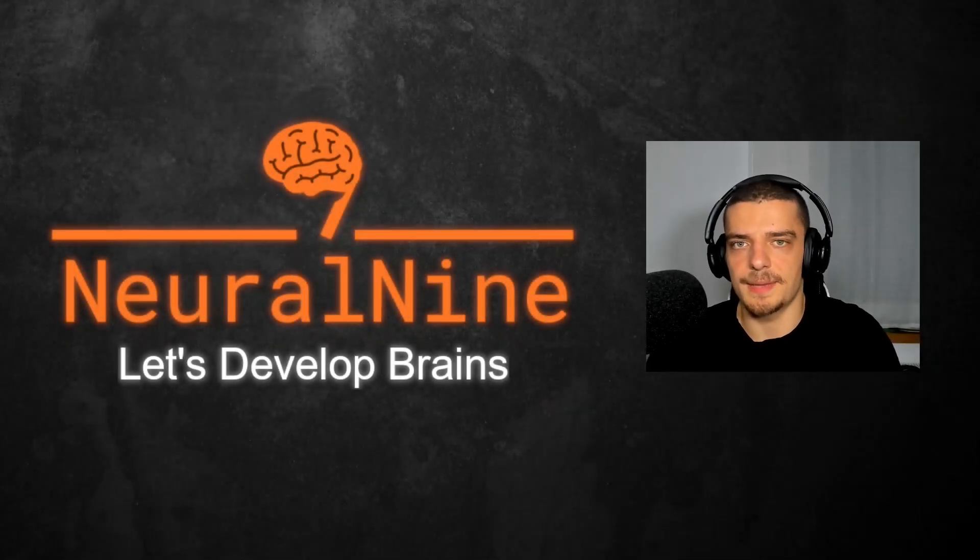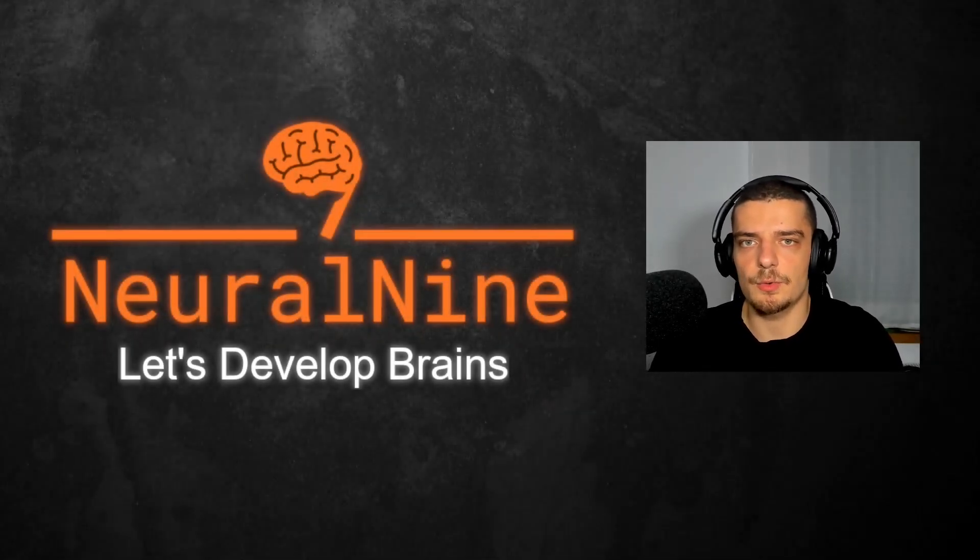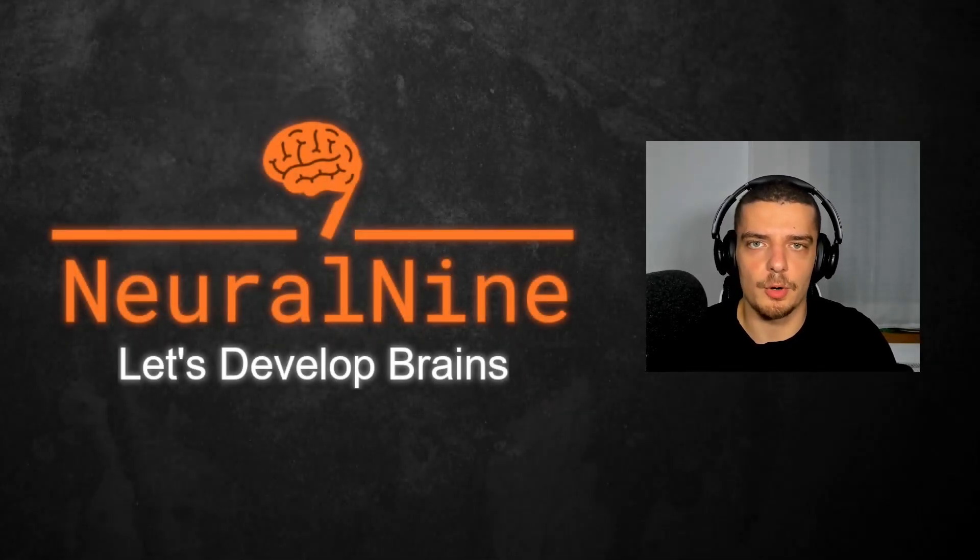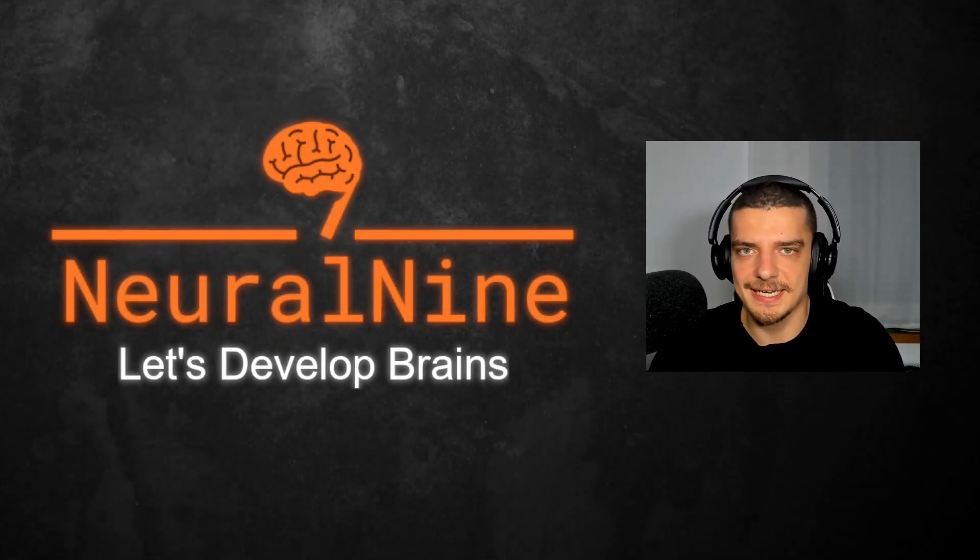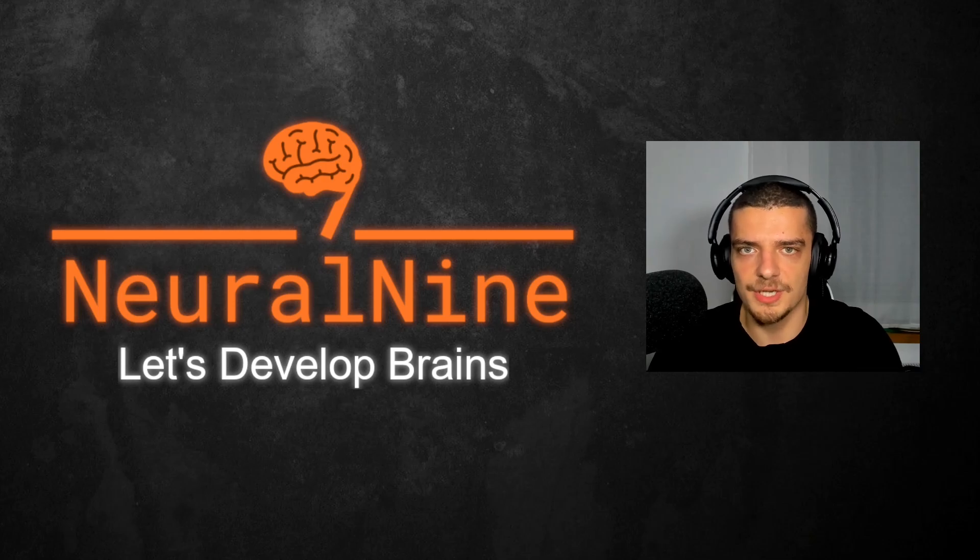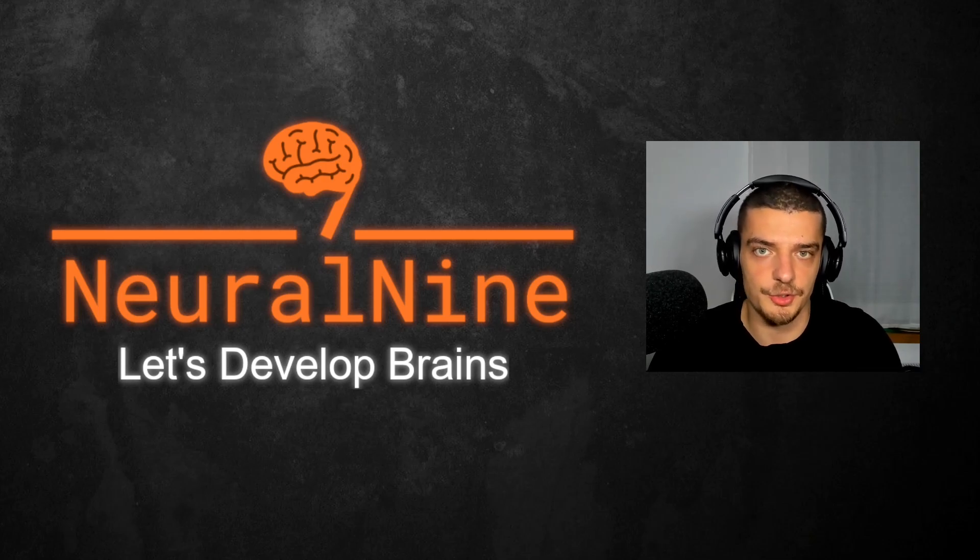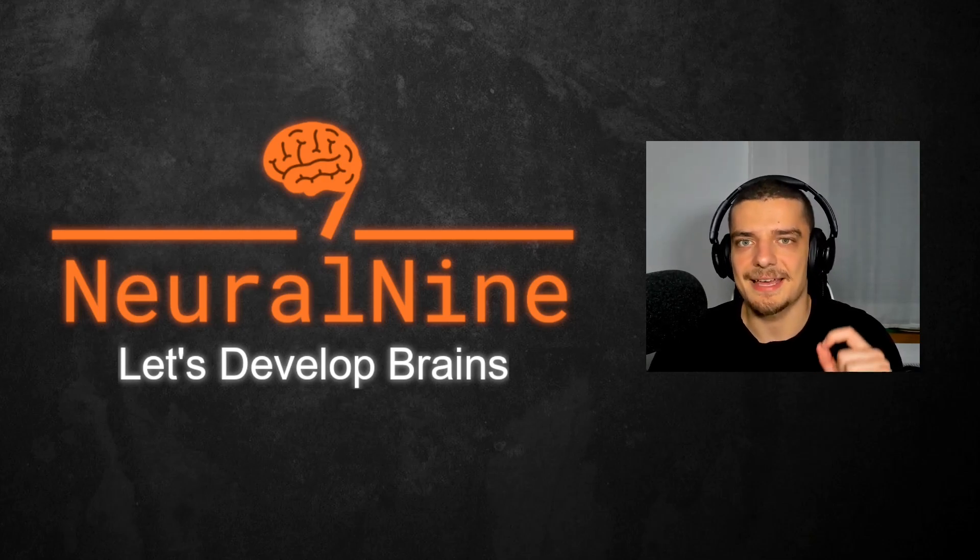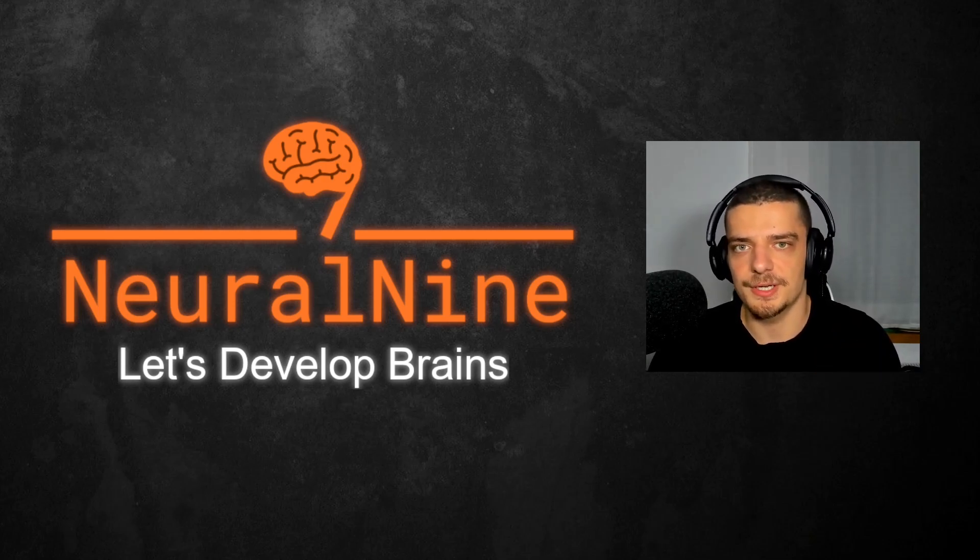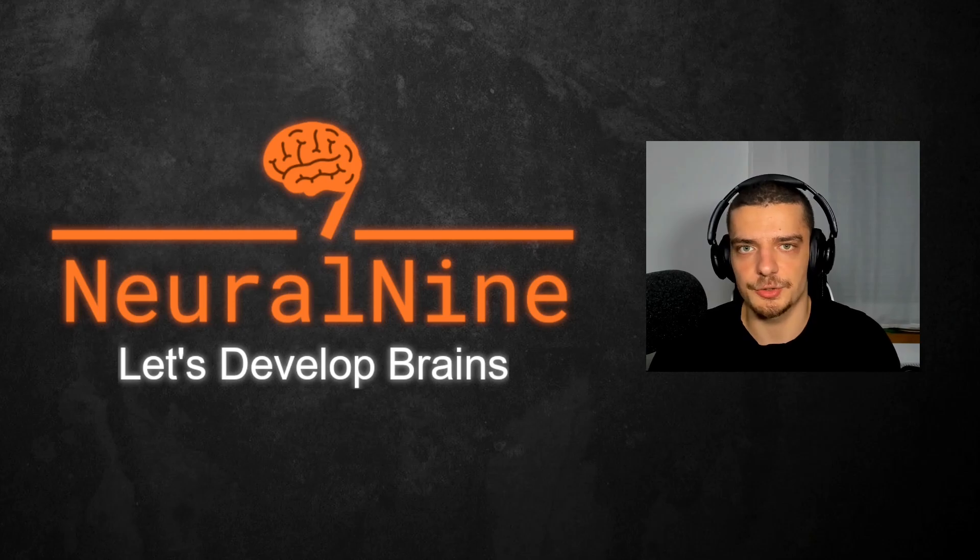What is going on guys, welcome back. In this video today we're going to learn about Polars, which is a data frame library written in Rust but usable also in Python that is super efficient and has the potential to soon replace pandas. So let us get right into it.